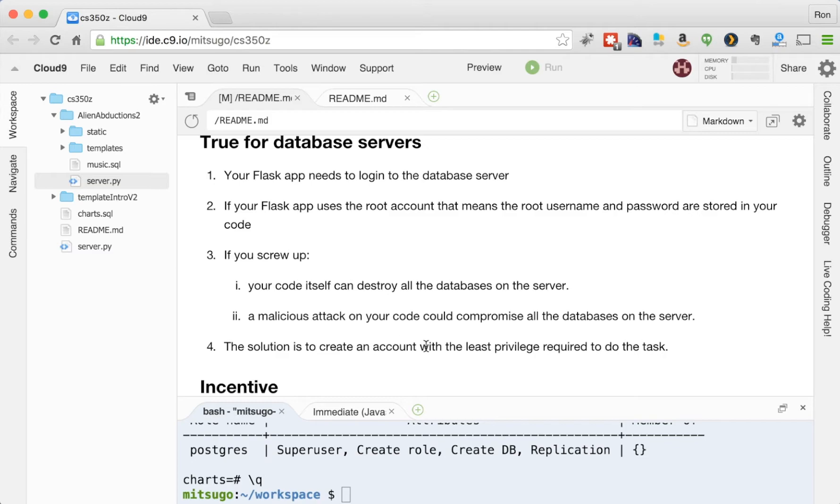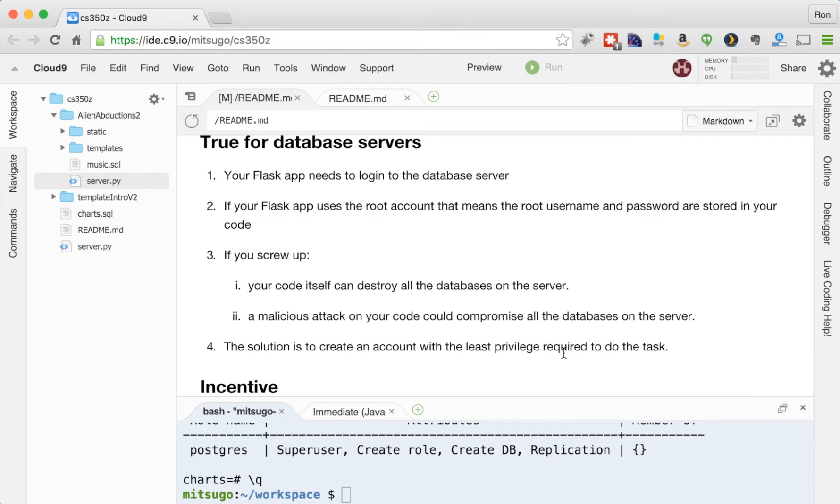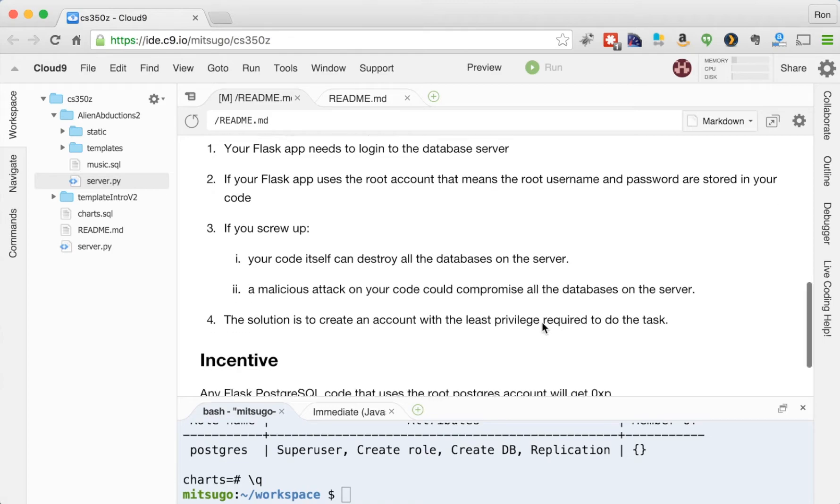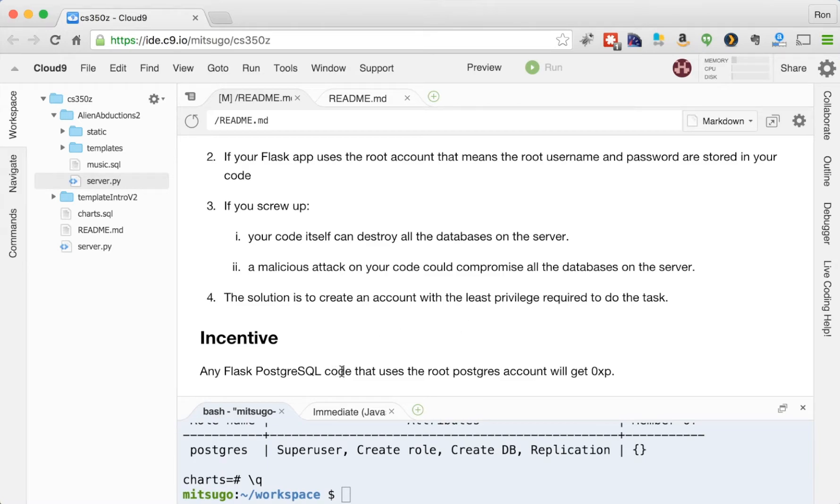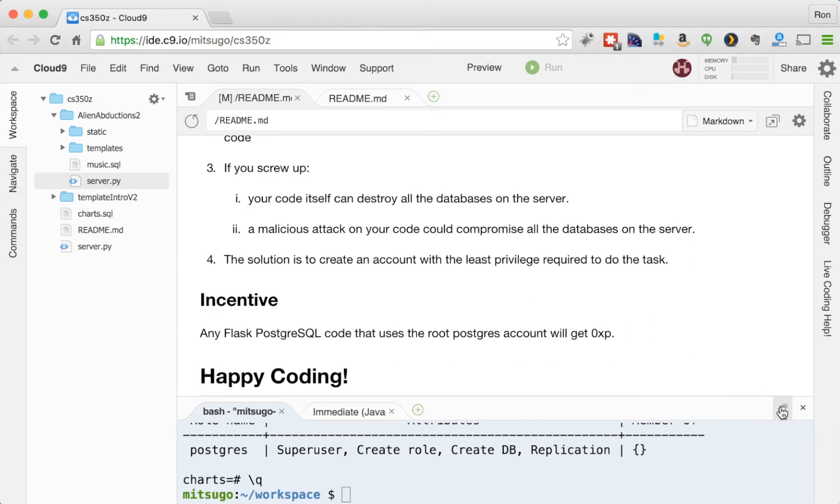So the solution is to create an account with the least privilege required to do the task. So that's what we're going to be looking at today. How can we create accounts on our database server Postgres that we can give only the privileges that this user requires to do the job, the incentive in the class in order to kind of get you ingrained in doing this without thinking the first thing you do is make these least privileged users rather than use the root account is that if you submit code or demo code that uses the root Postgres account, you will get zero XP, pretty decent incentive. Alright, so let's see how we can go about and do this.